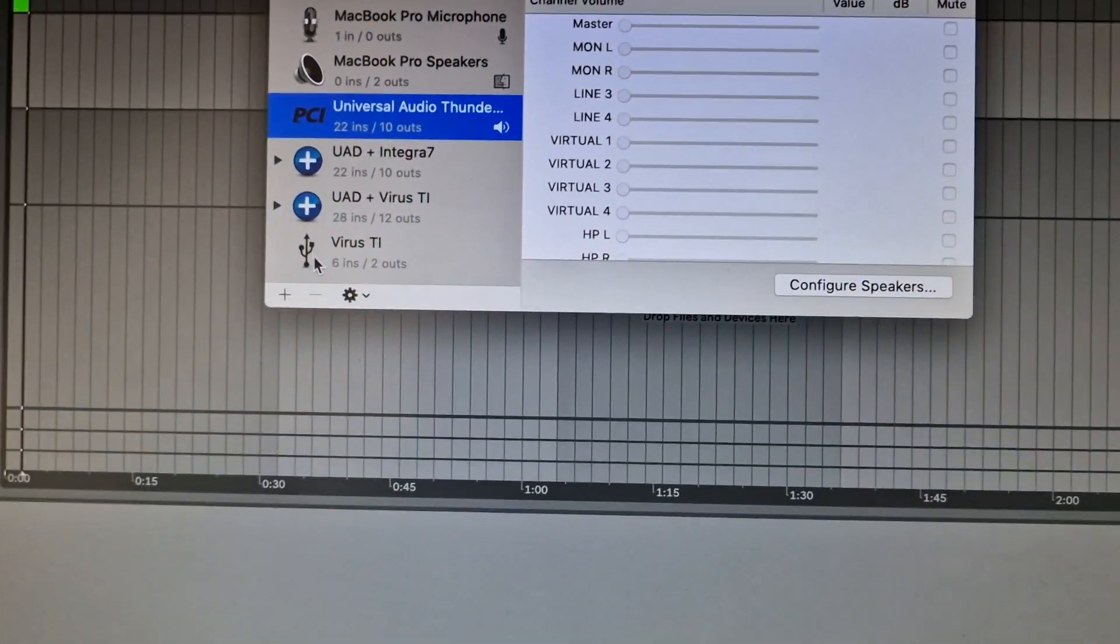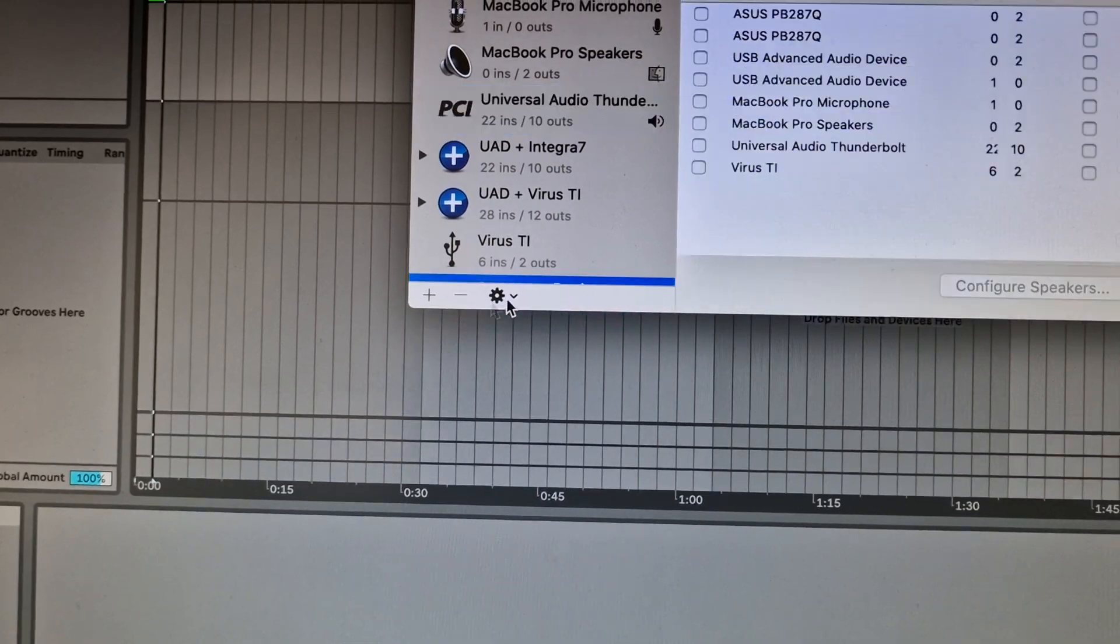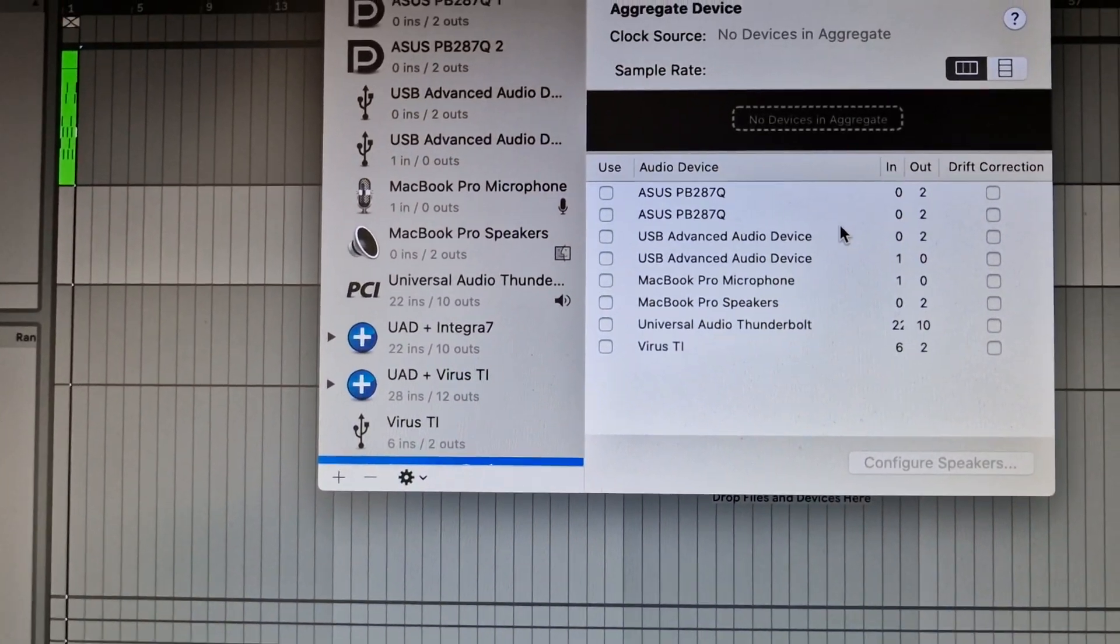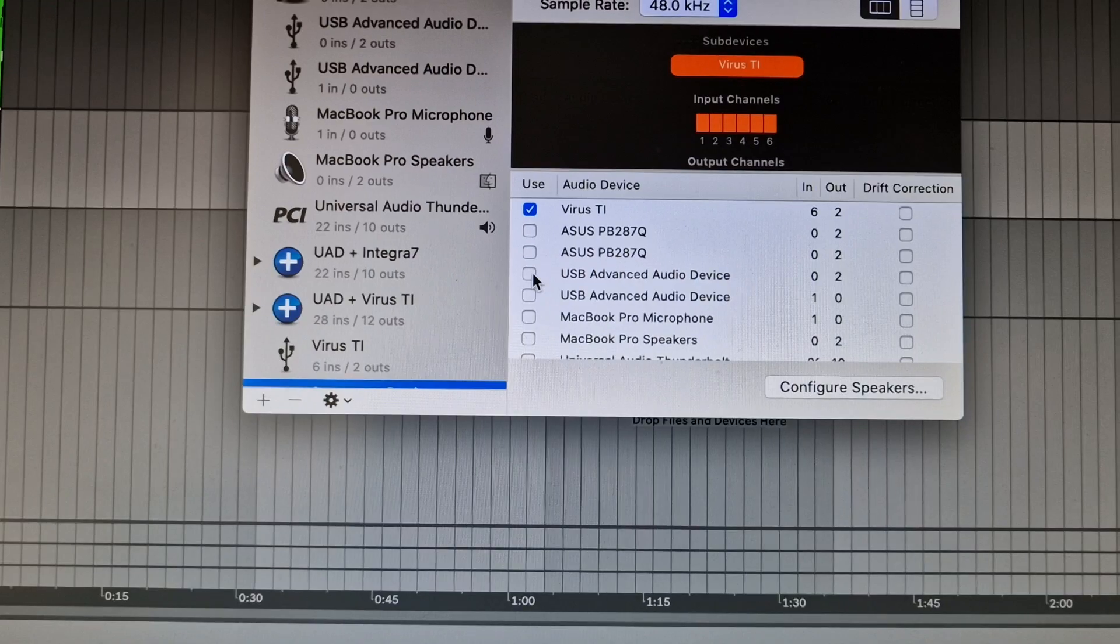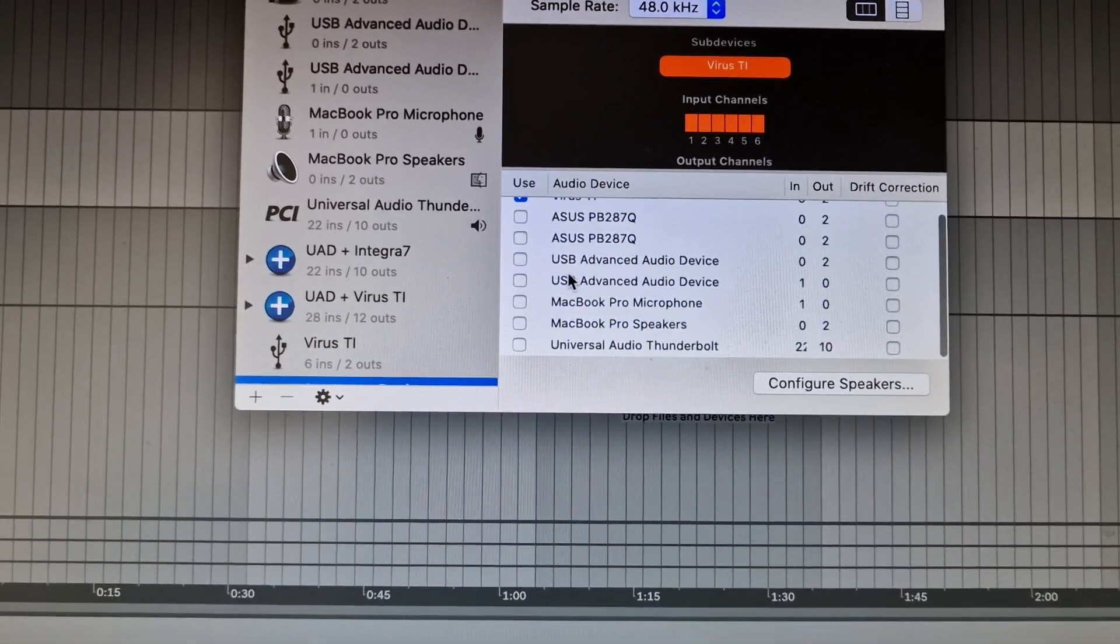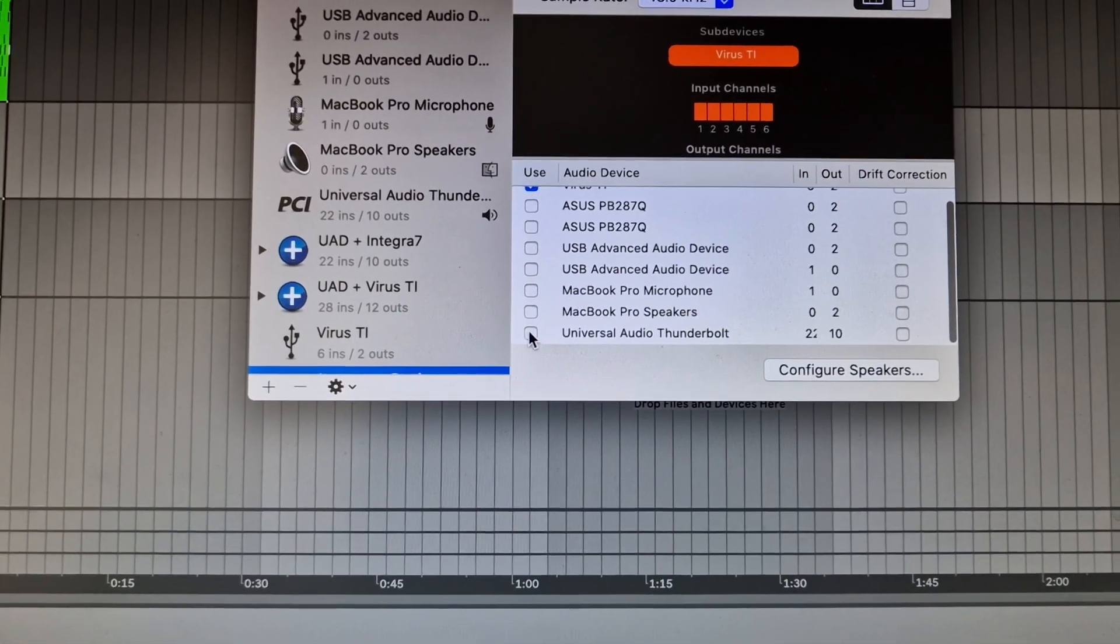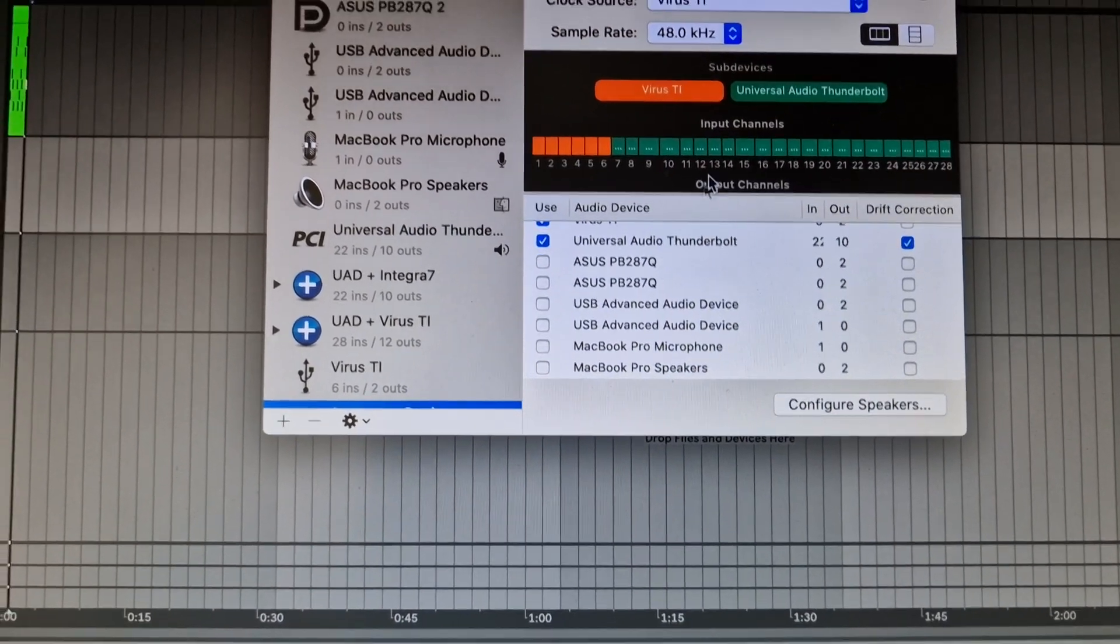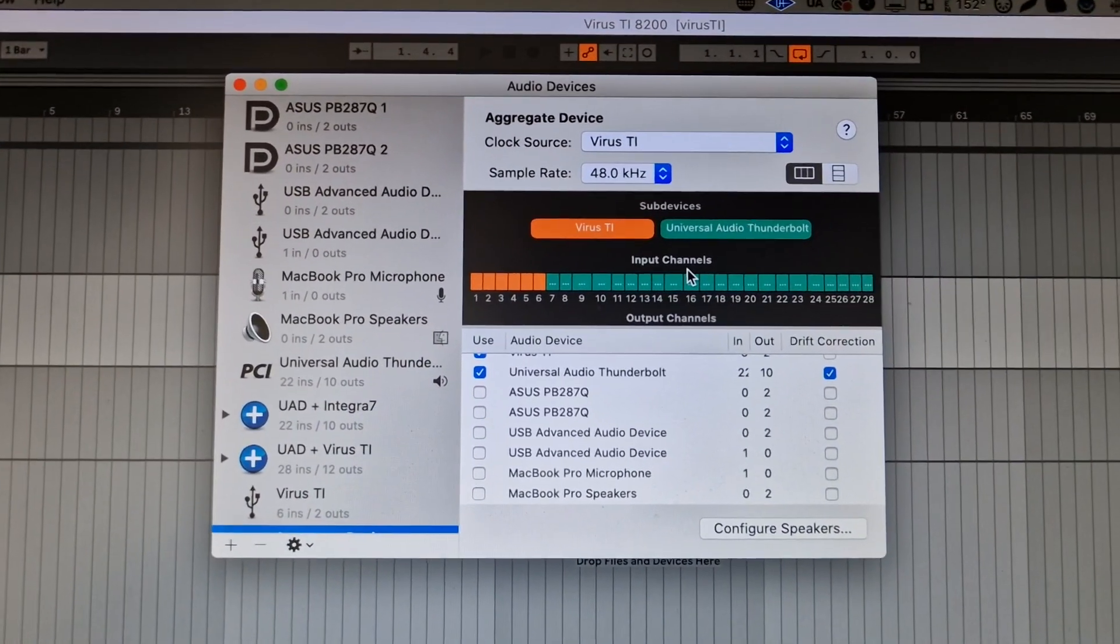In the Audio MIDI Setup, you create a new aggregated device like this. In this aggregated device, you select the Virus TI and you select your sound card—in my case it's Universal Audio.